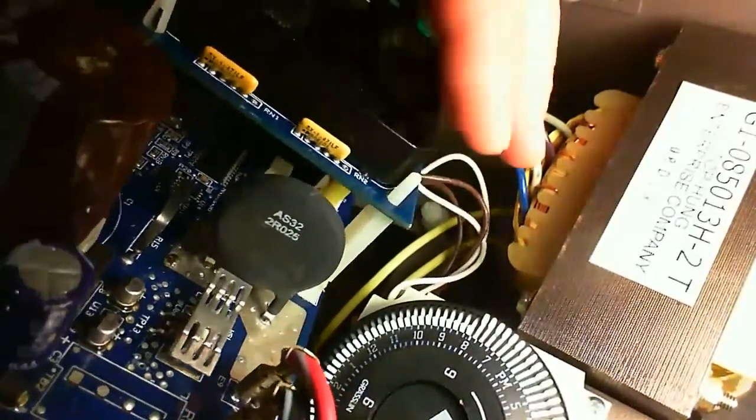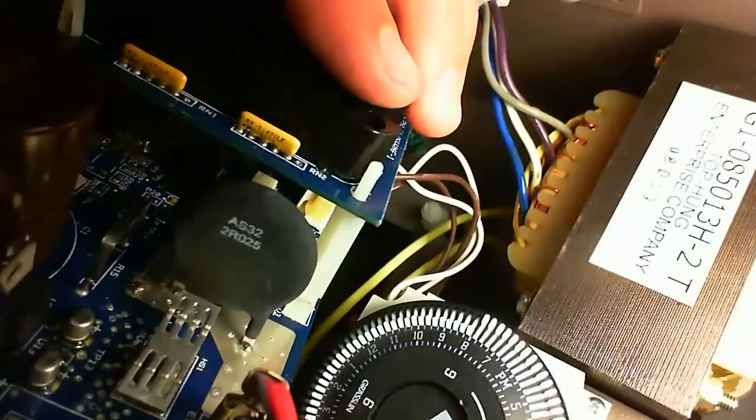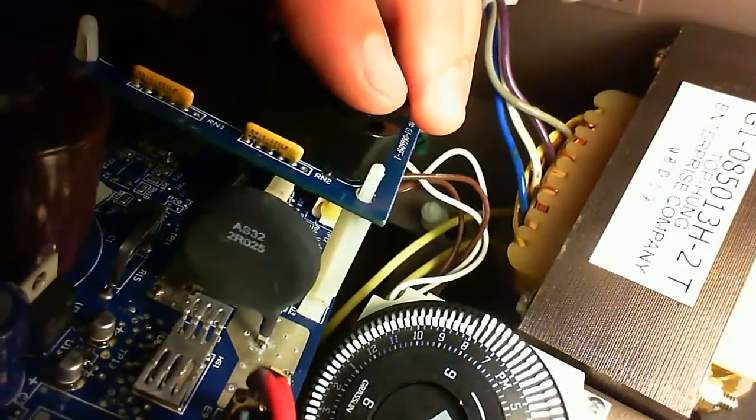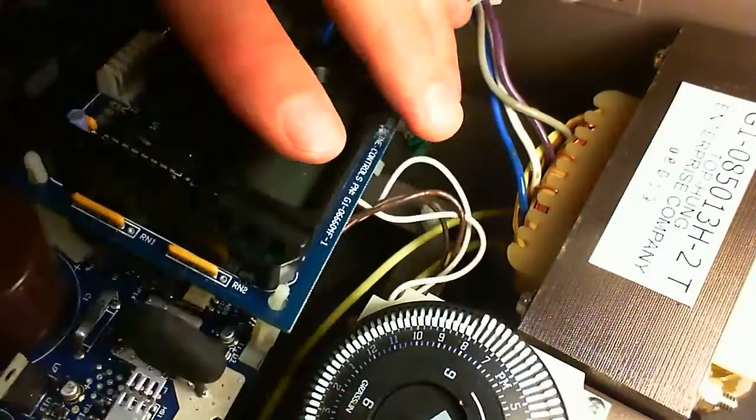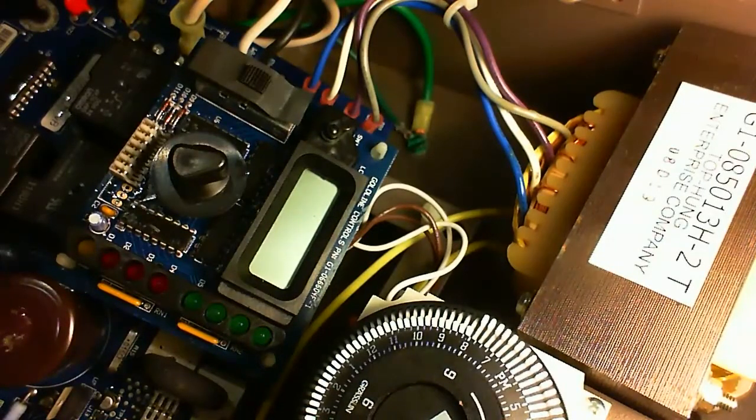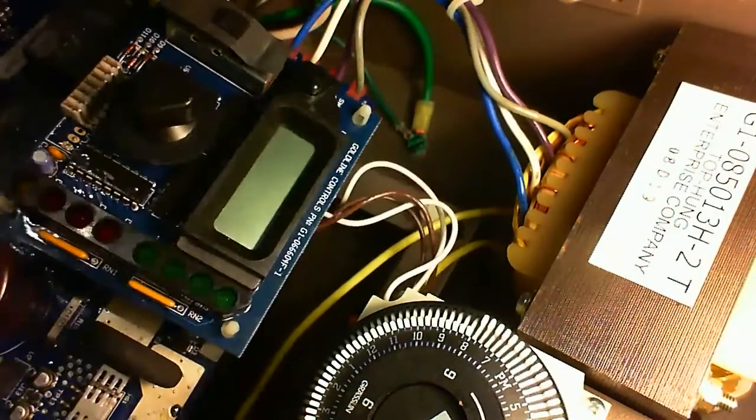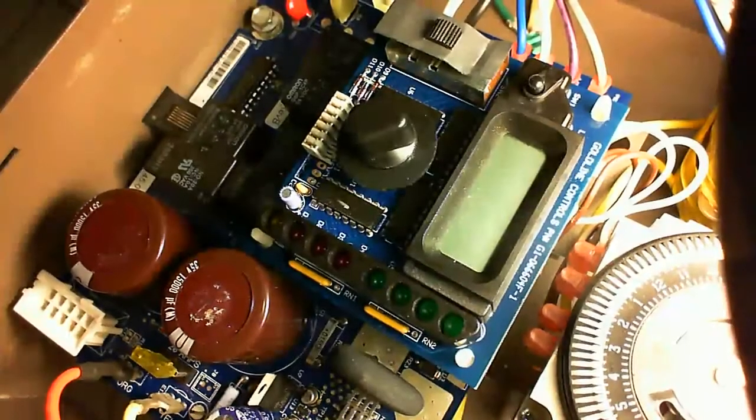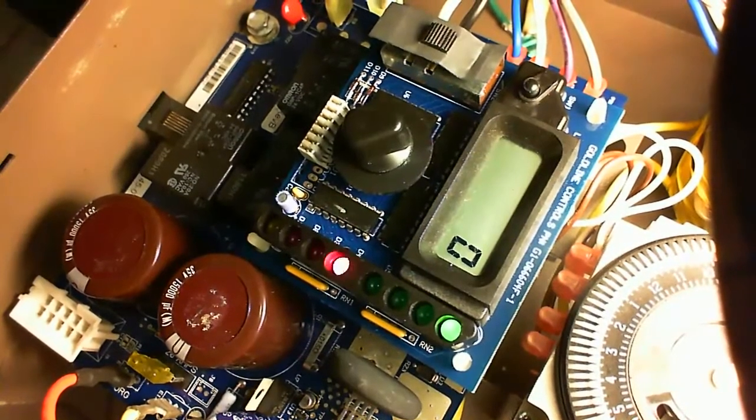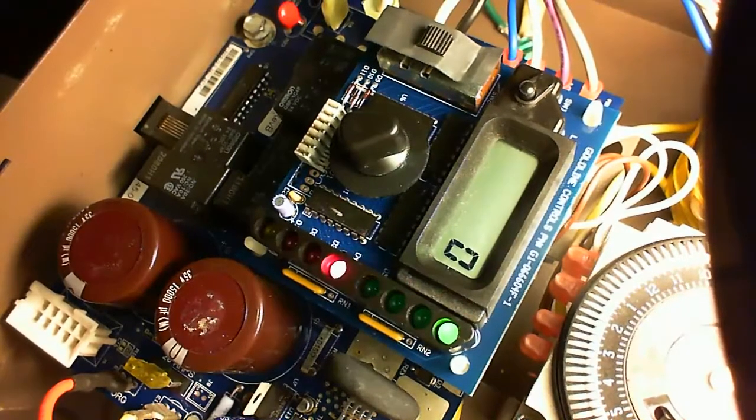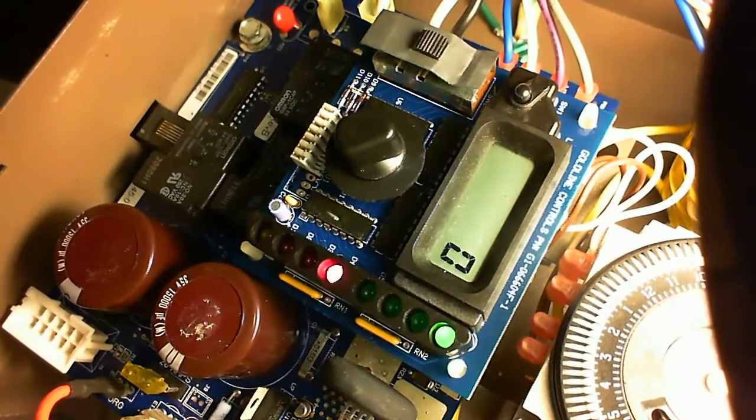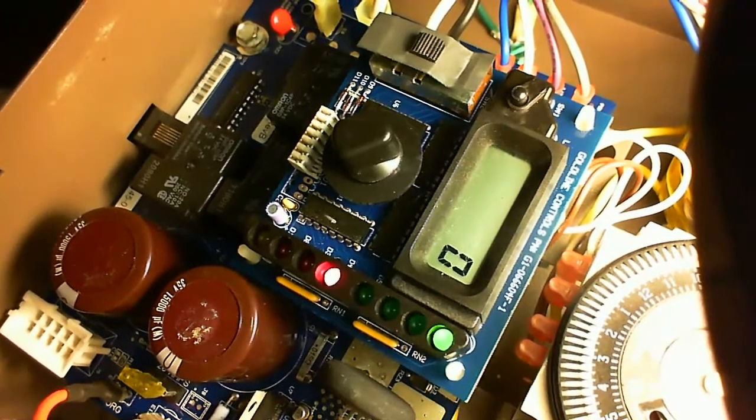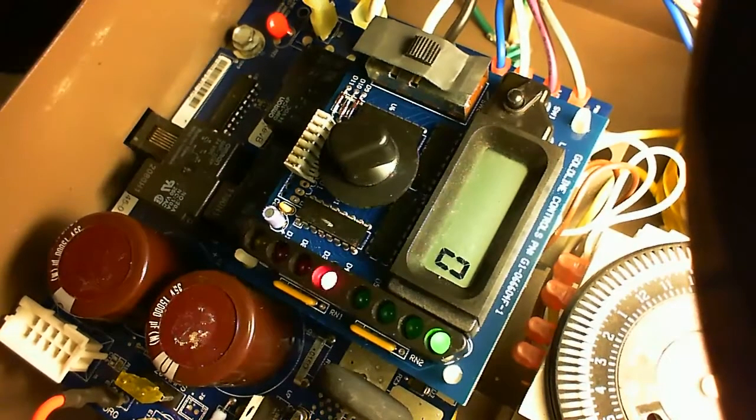And finally we mount the board back into the housing. And after powering it up, it works again. There is this initial delay which seems to be normal according to the manual. And then it will show that there is no flow and so on, because there is nothing else connected to the controller box. However, the power LED is on and that's it for now.